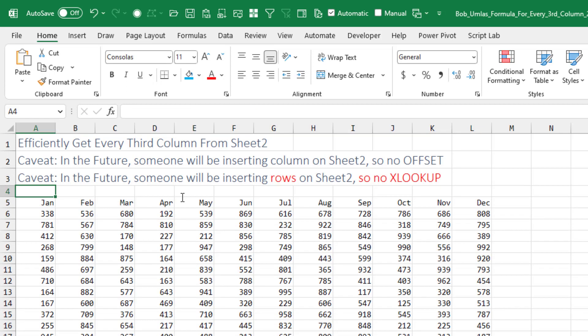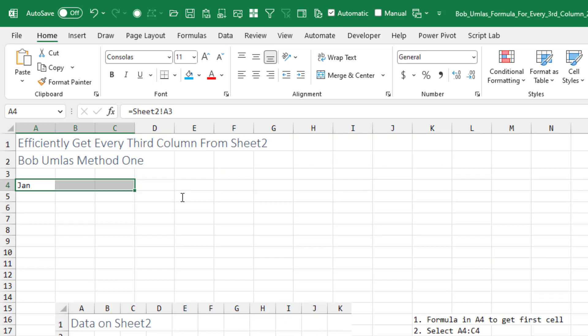So then Bob changes the rules again. They might be inserting rows in the future, so no XLOOKUP. Okay Bob, let's see your method.